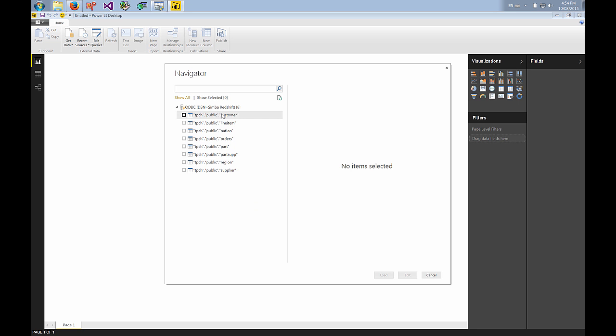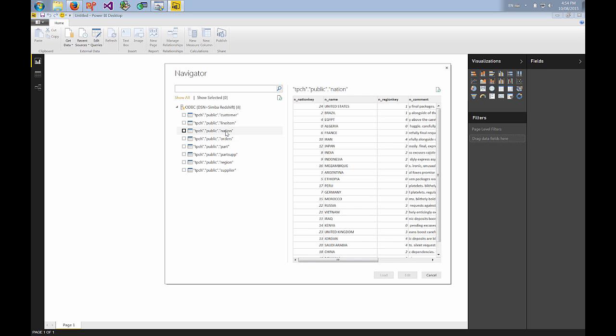So you can see the list of tables that I have and if I click on one you can see I get a preview of all of that data. So we'll choose to import this one table and I can either load or edit the data.